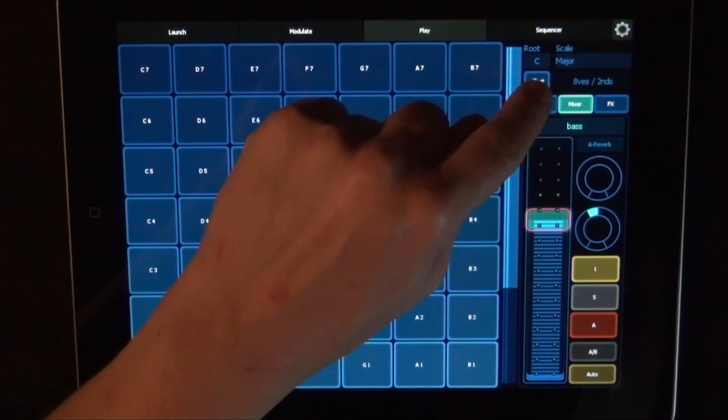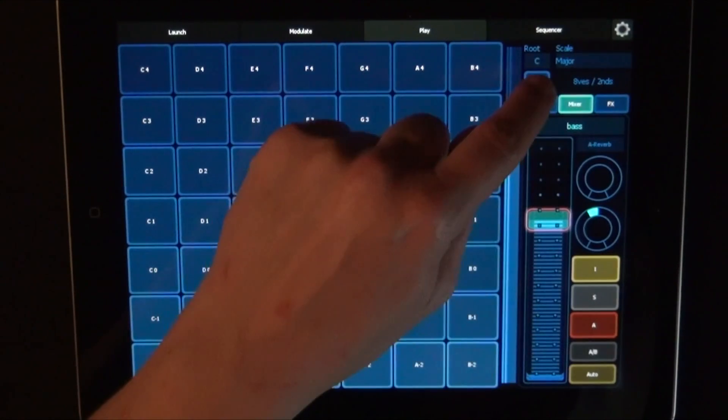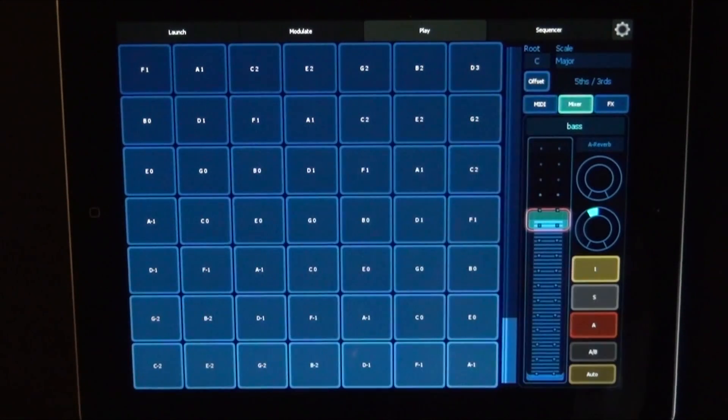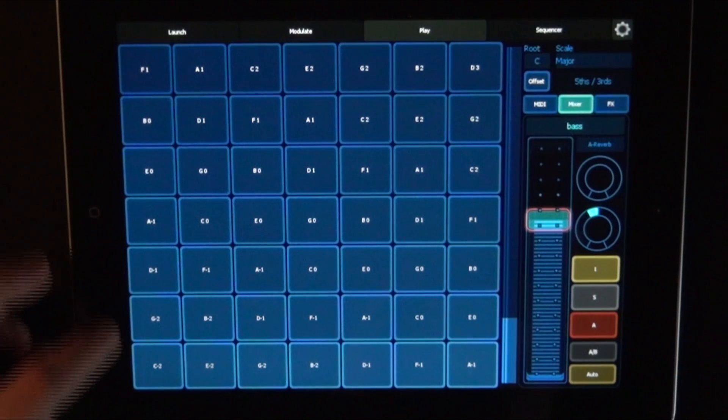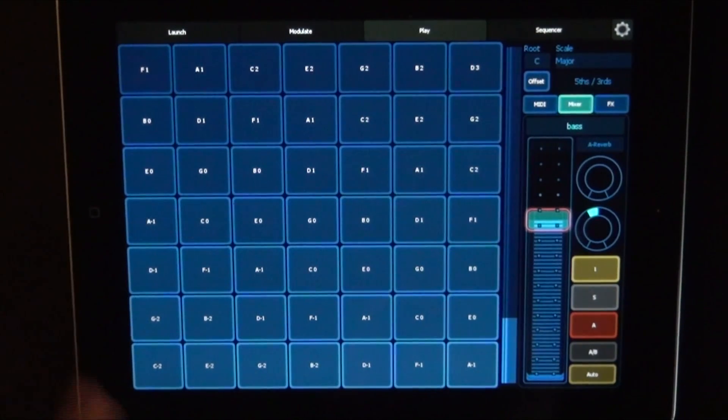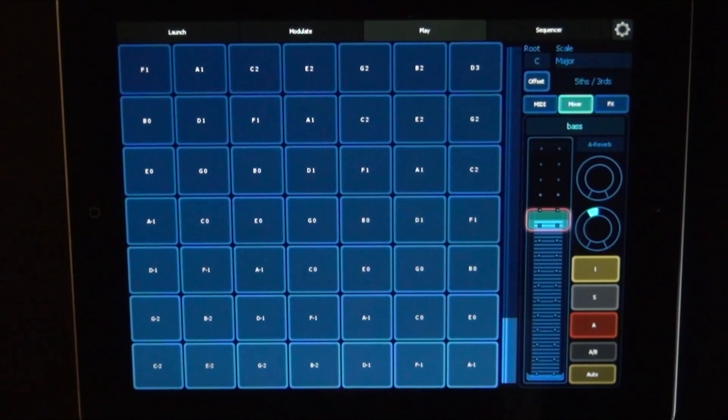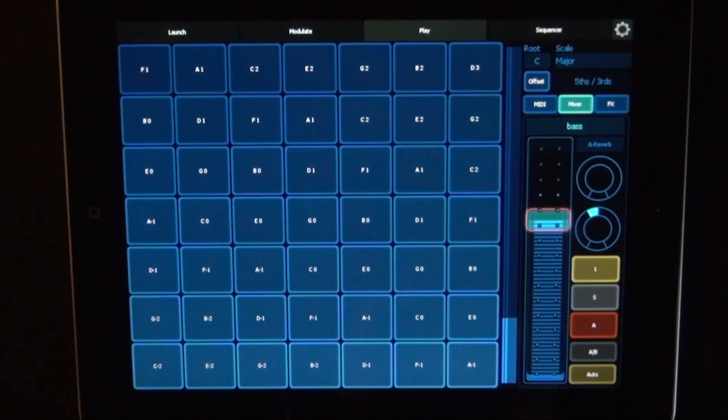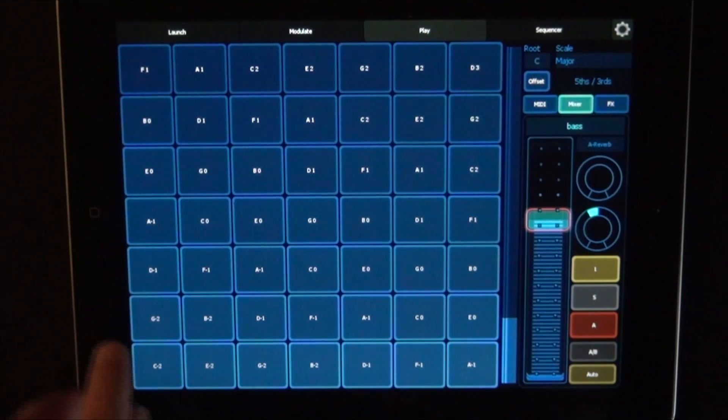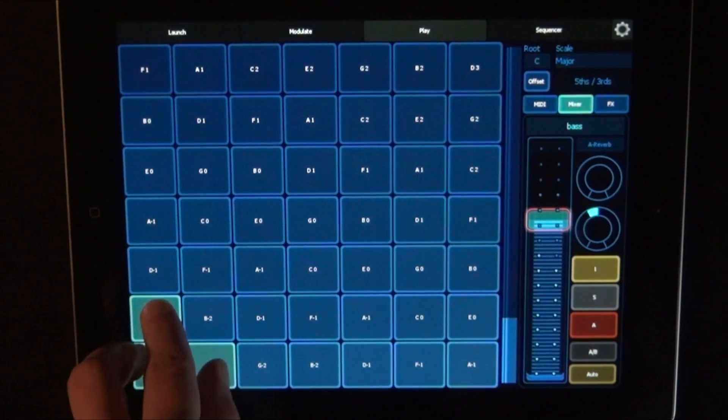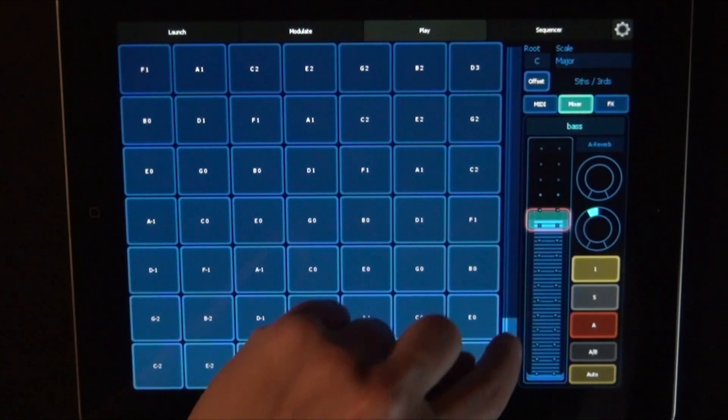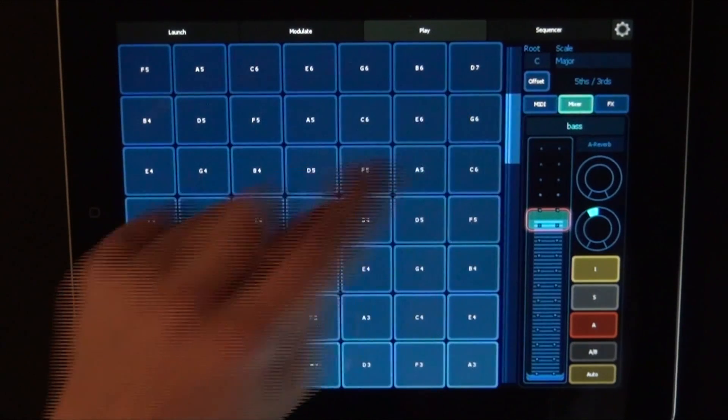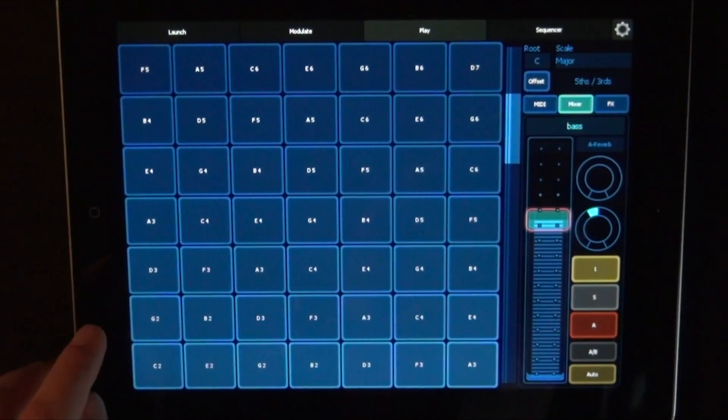And then the next setting is fifth and thirds, so fifth on the X scale, thirds on Y. So if we wanted to play C major chord, we'd have to do this shape. This is now still too low. Let's go higher up.